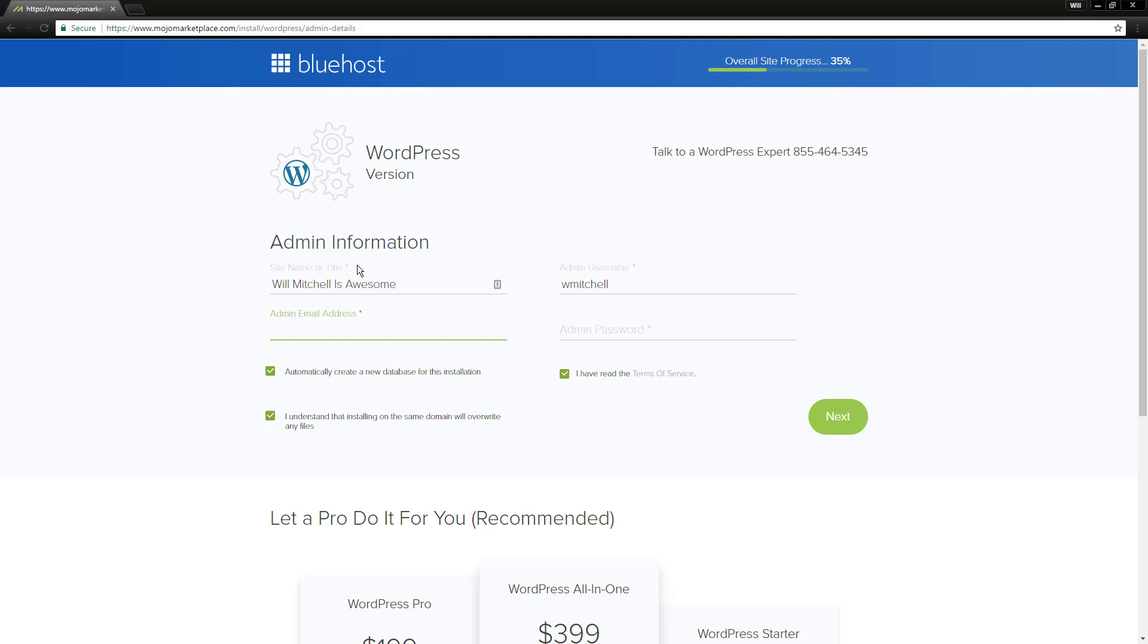The email address, what is your email address? So mine is willatstartupros.com. I'll put that. You put whatever yours is. And then your password. This is what you're going to use to actually log into WordPress and log into your website to make changes. So you can make this whatever you want and just move forward from there.